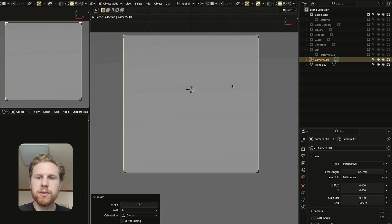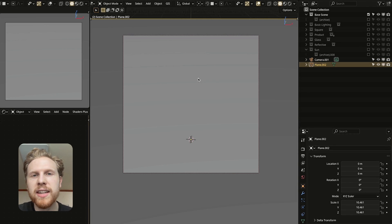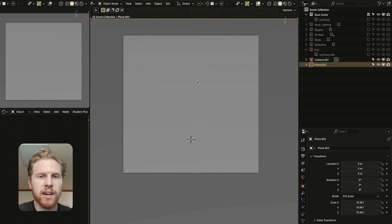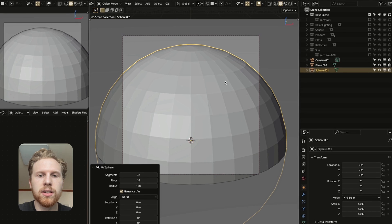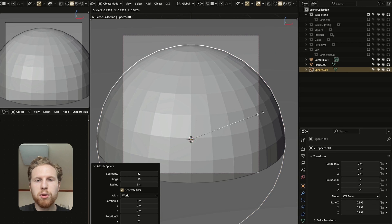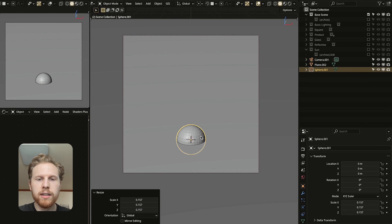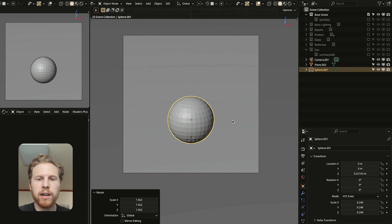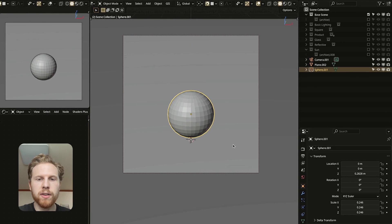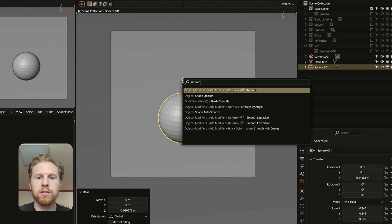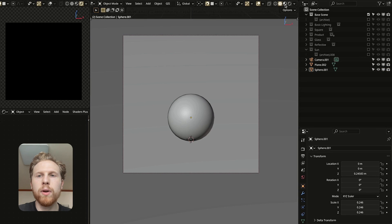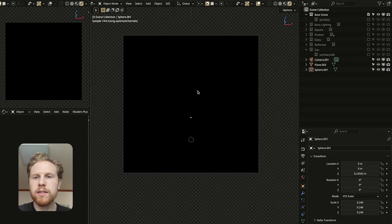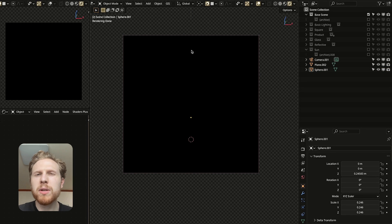We need something to actually light, so let's add a sphere. We'll start simple with a sphere and then move on to an actual product very soon. Shade the sphere smooth, then turn on the render preview and let's start with the three-point lighting setup.